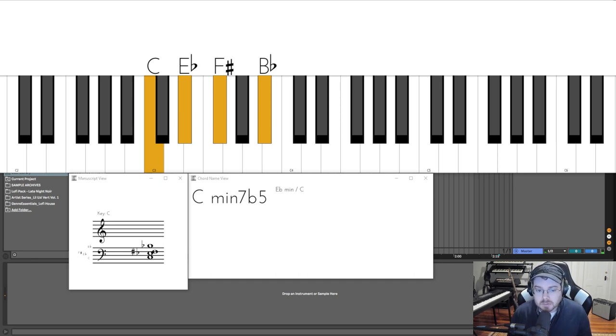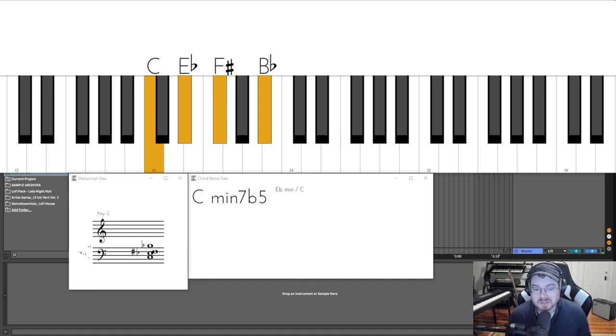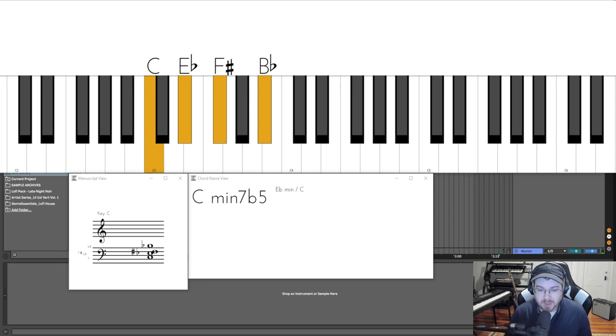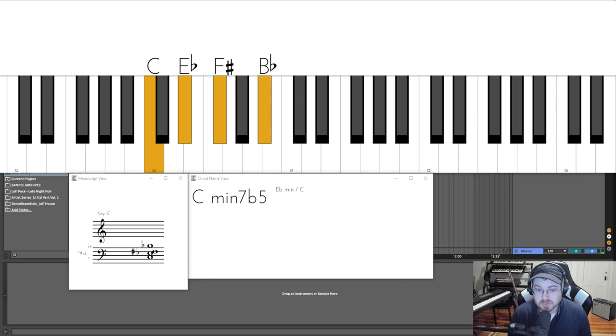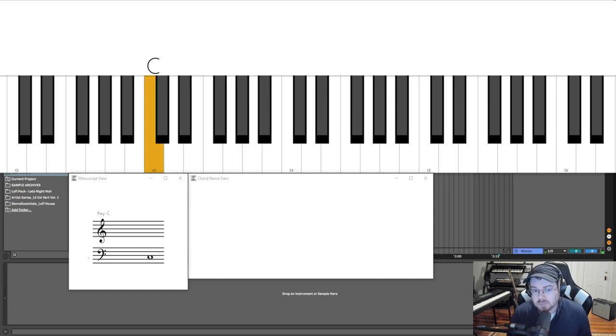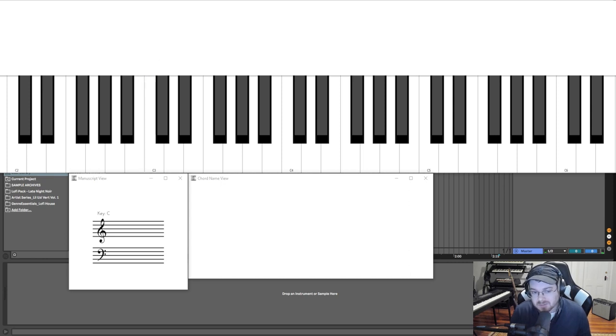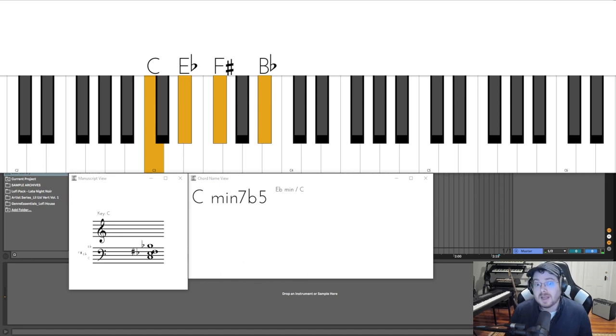Now we have a C minor seven flat five. So we just keep bringing things down half step and it gives us these different chords. And now we can see what they are. You might also hear people throw around the term half diminished and full diminished. This is a half diminished chord. We've basically run out of things we can flatten. If I flatten the C, that'd be flattening the root of the chord that would change things. So we can't really flatten that note, but we can take one of the notes that we've already flattened and flatten it even more.